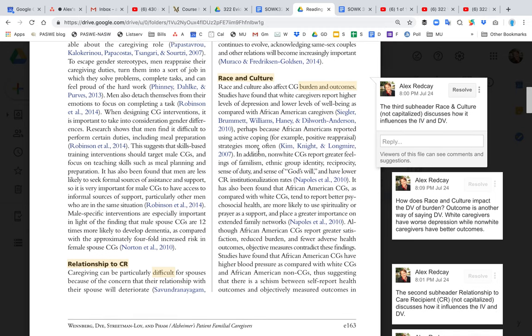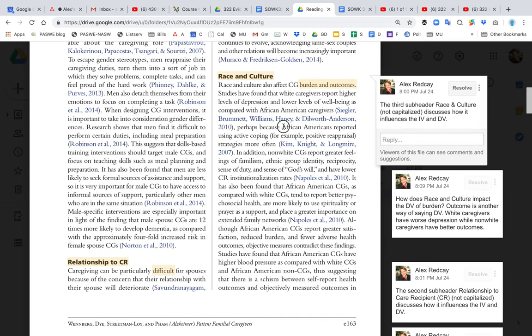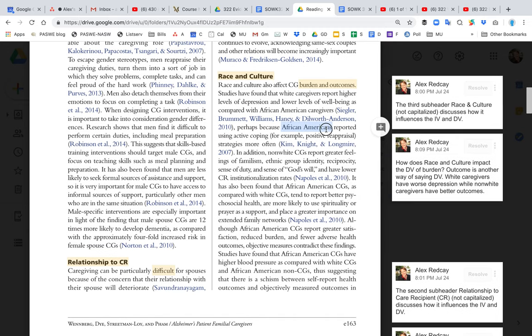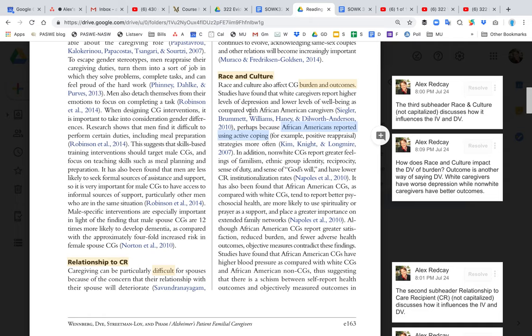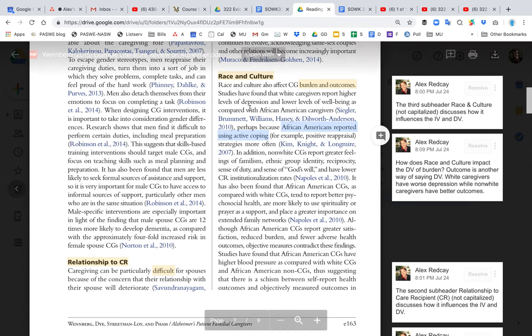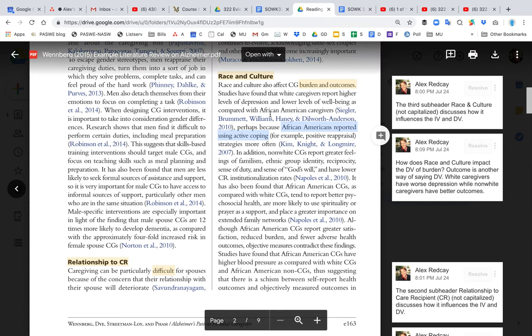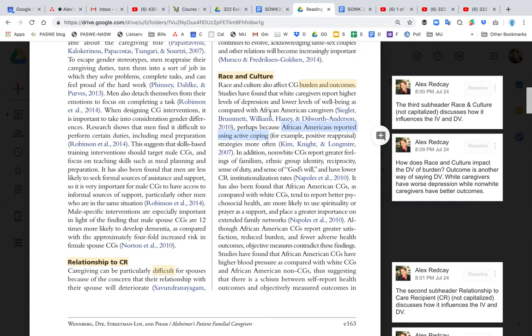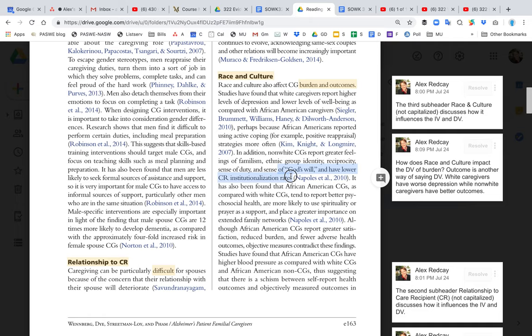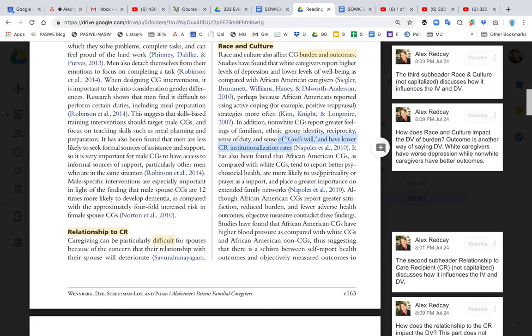They also say race and culture impacts the significance of burden. African Americans or black individuals have better coping skills and lower depression and lower problems versus white folks. White individuals or Caucasian individuals report higher levels of depression and other negative elements. Some articles have pointed out that African Americans or black individuals may be more religious or use spirituality in a more effective way than white or Caucasian individuals.